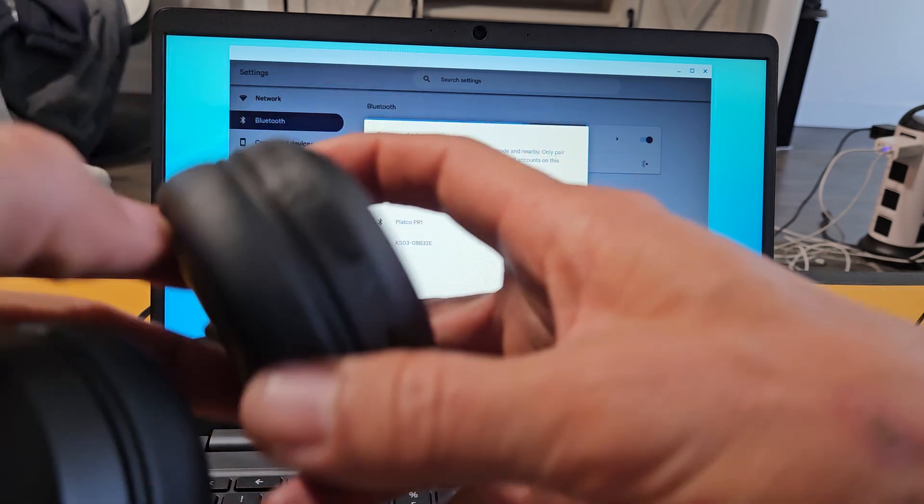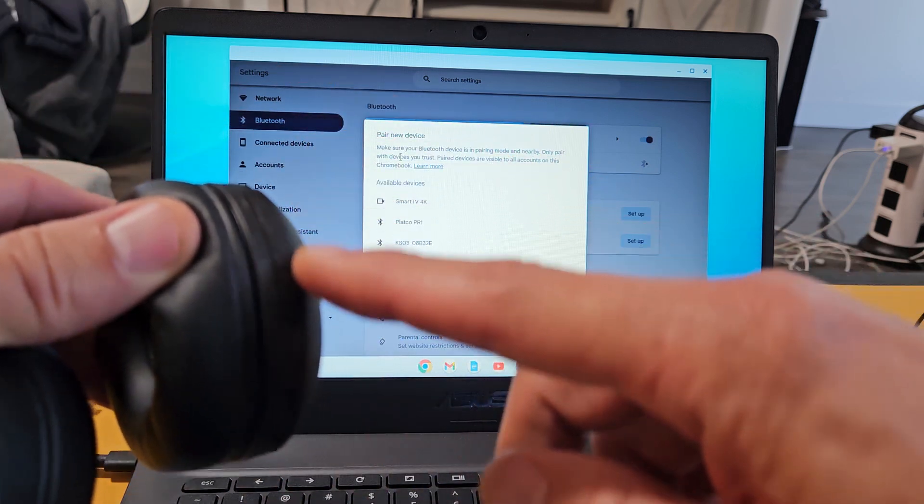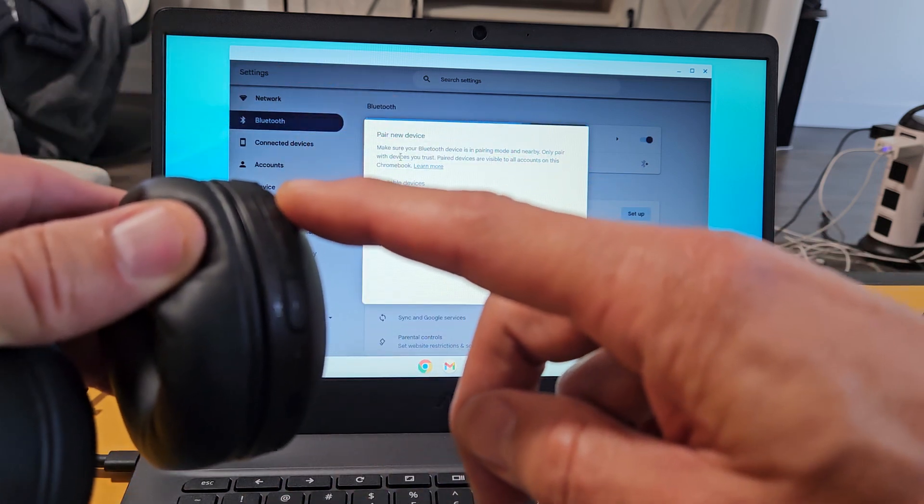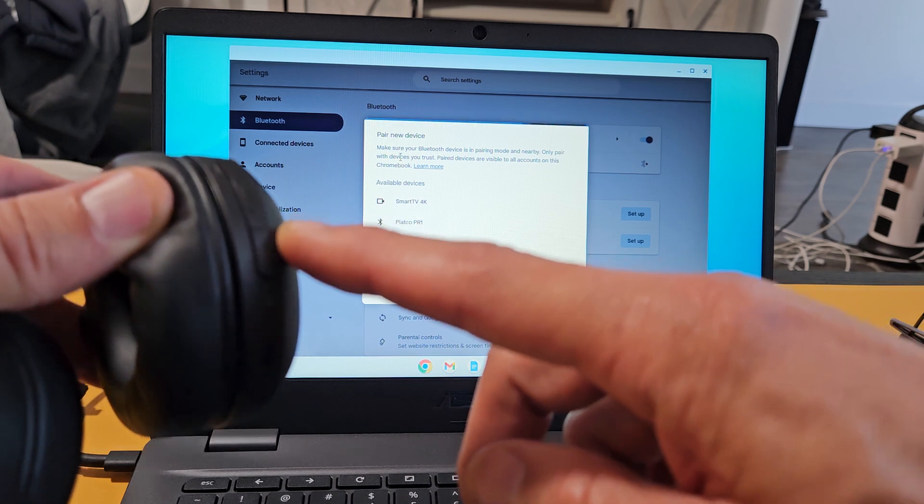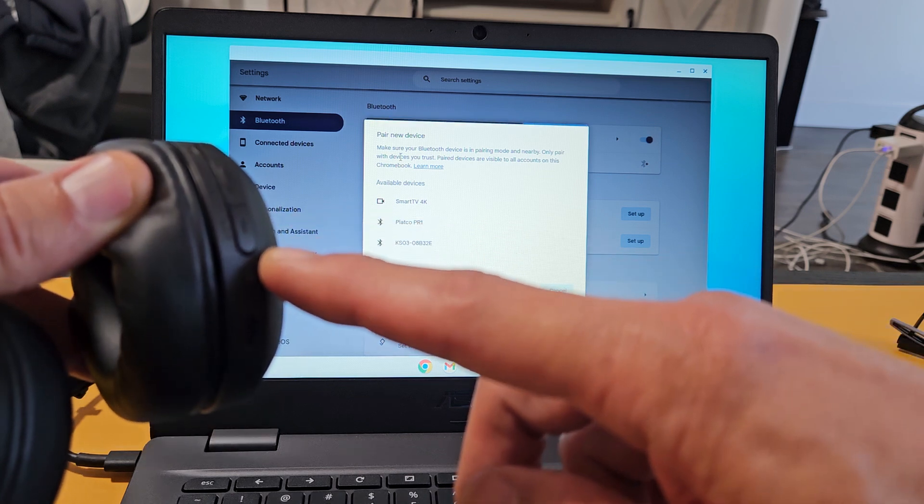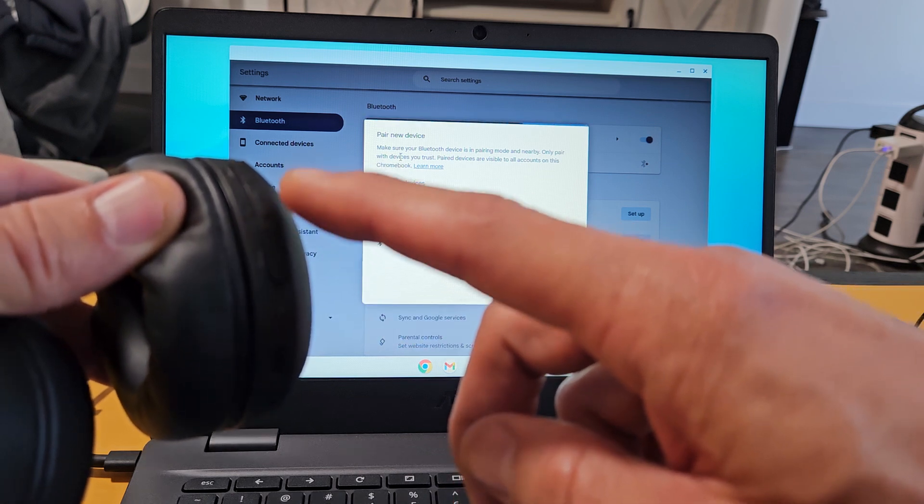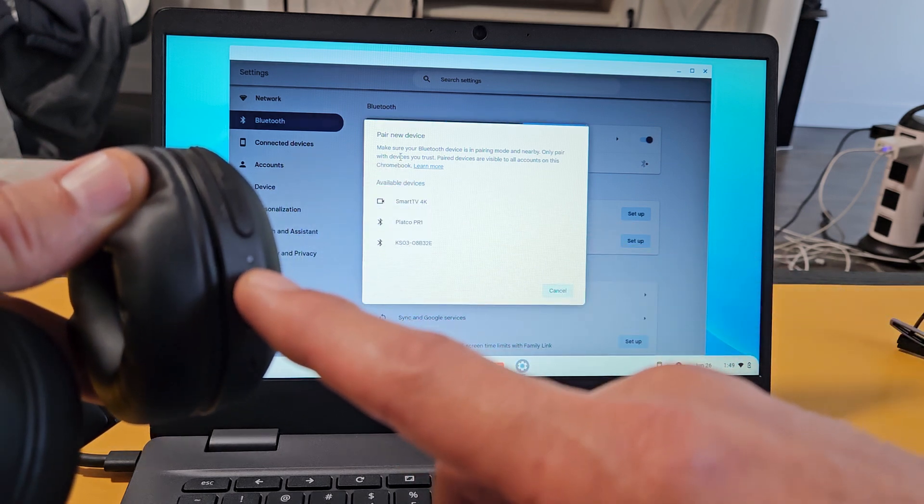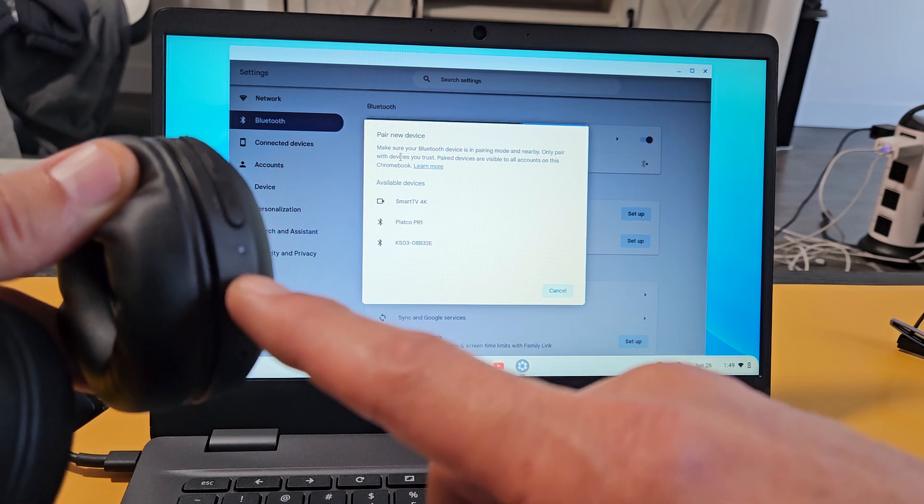If we look on here on one ear cup, you have three buttons here. You have a volume up, power slash Bluetooth, and volume down. What we want to do is hold the power button until the LED light down here turns blue-blue.